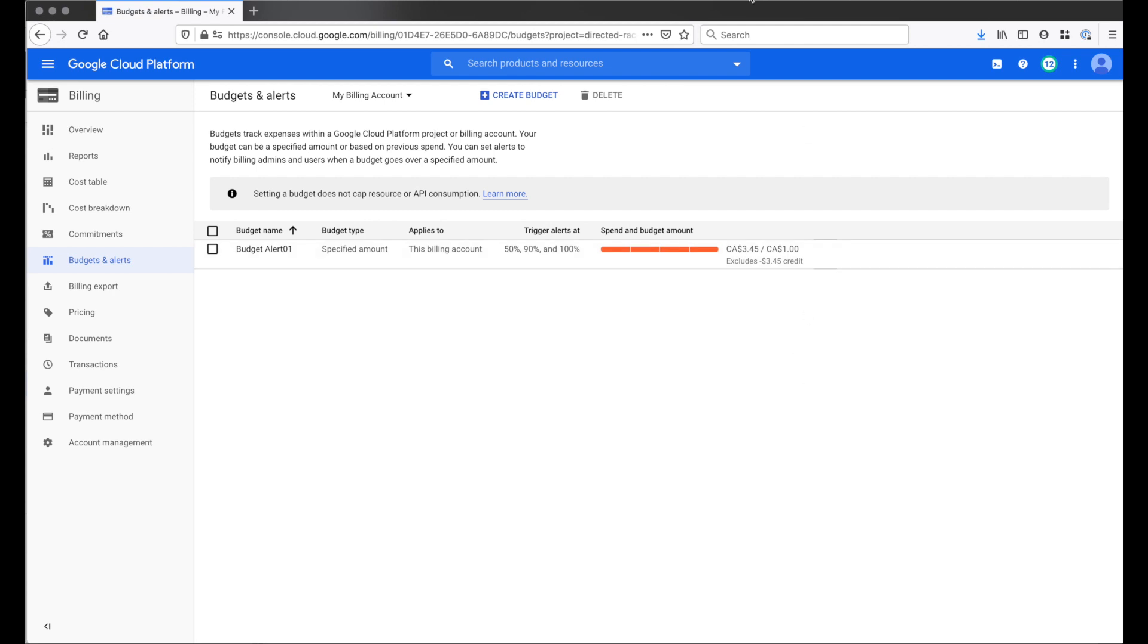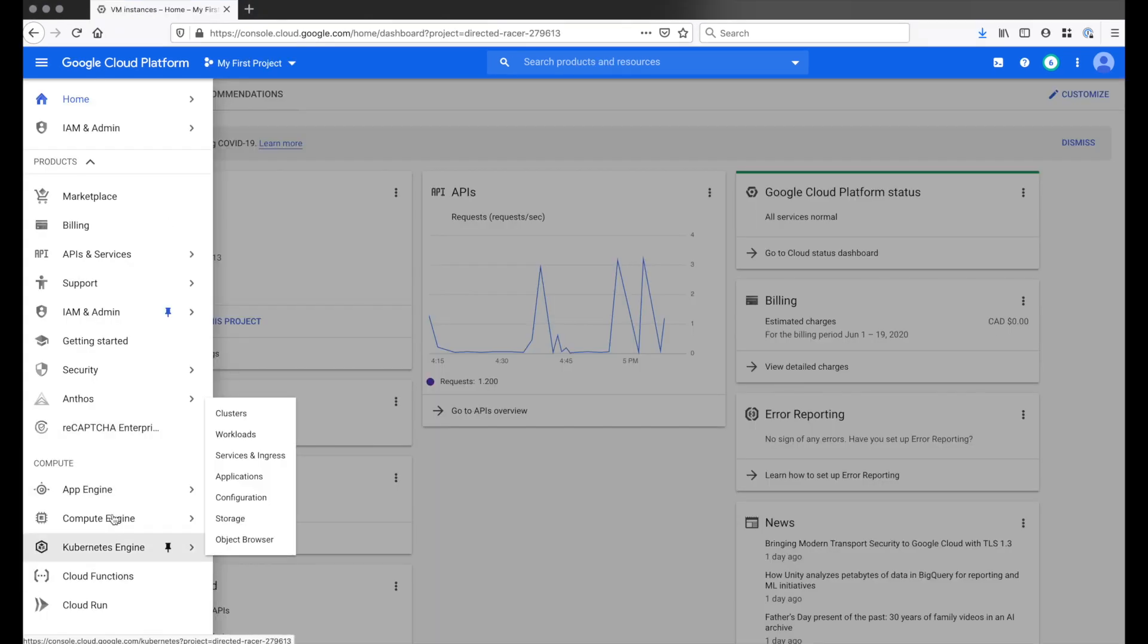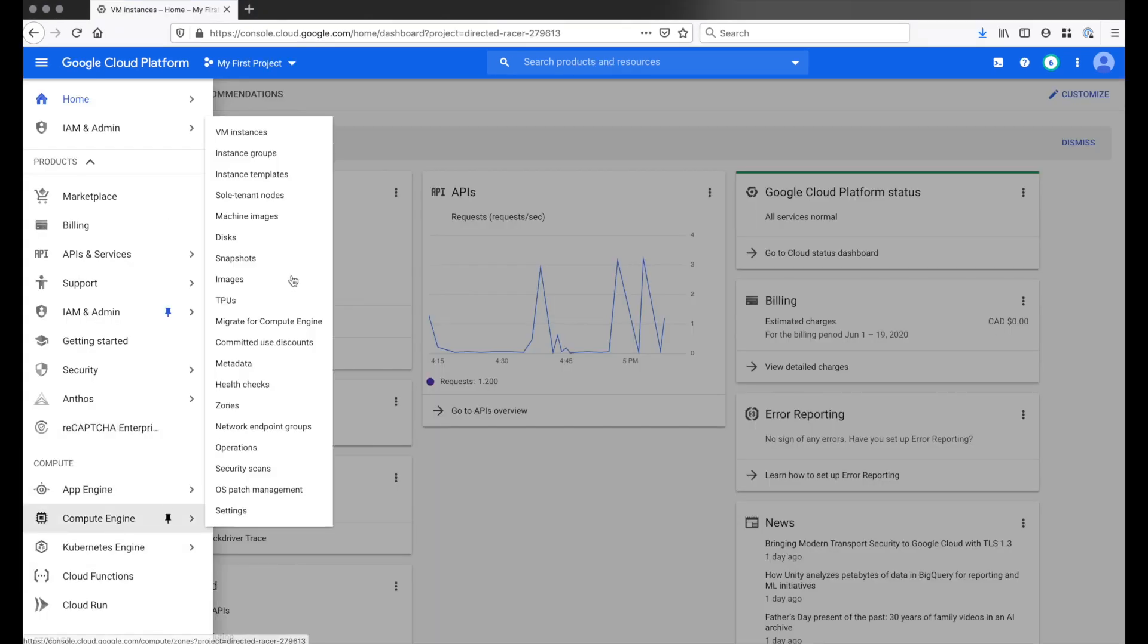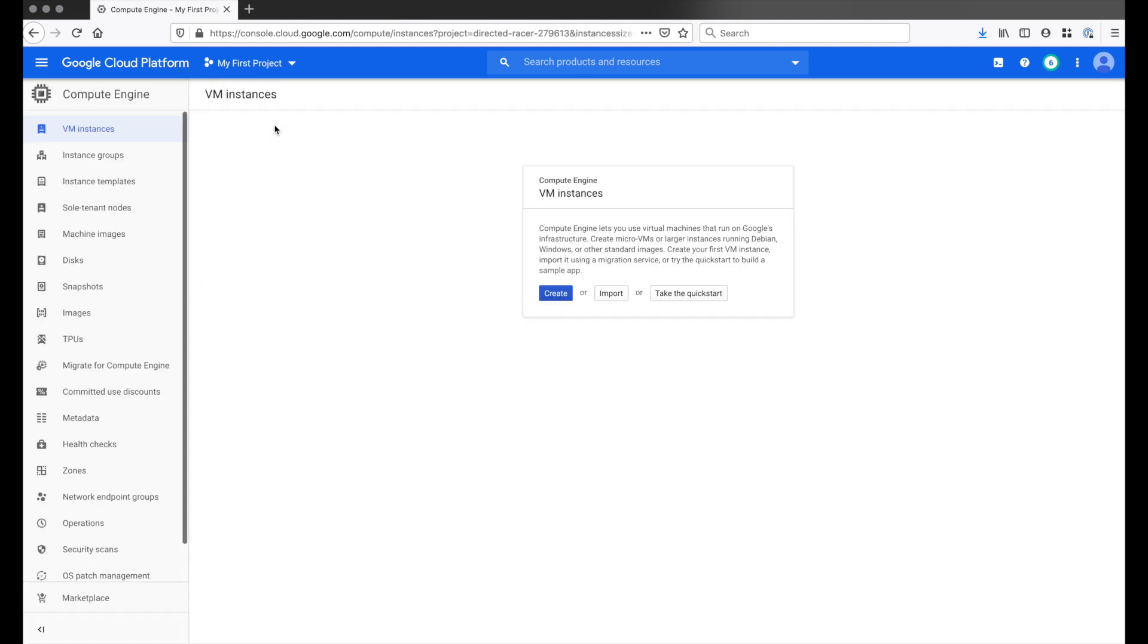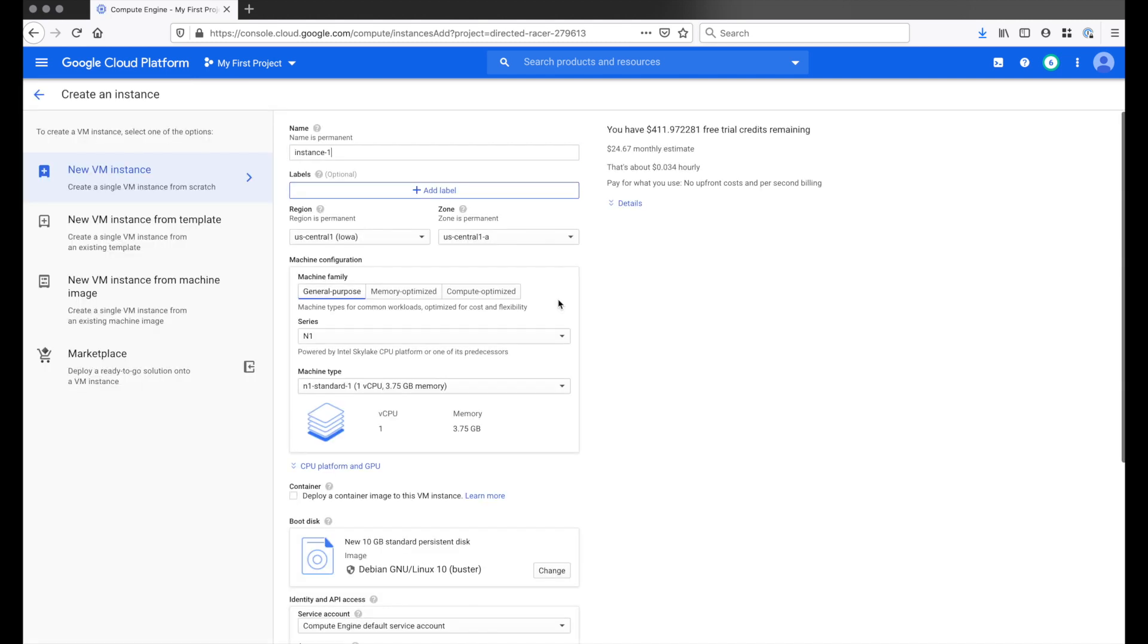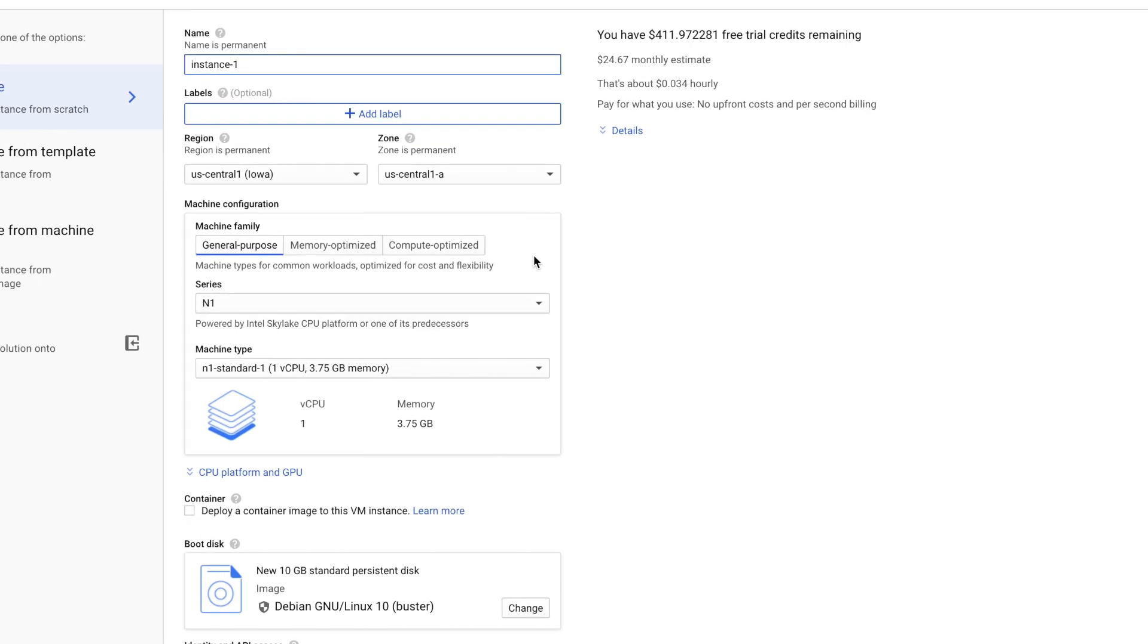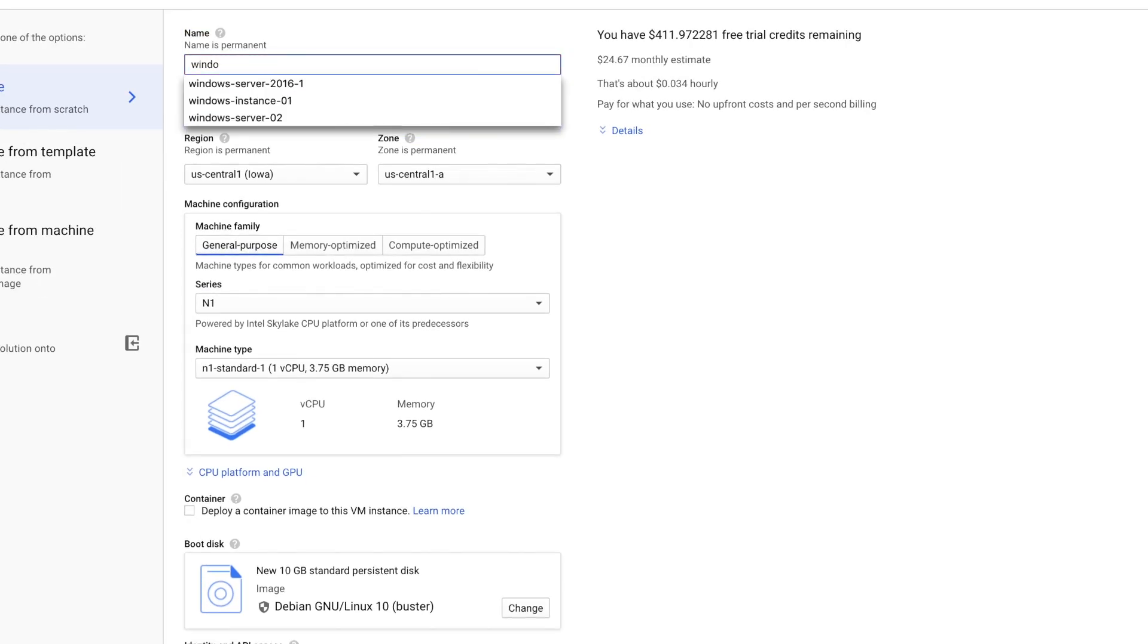So now we are ready to set up our Windows Virtual Machine. So let's go to Compute Engine and VM Instance. Click the Create button. For instance name, set it to whatever you want. I'm gonna name mine Windows 2019. It needs to be all lowercase.